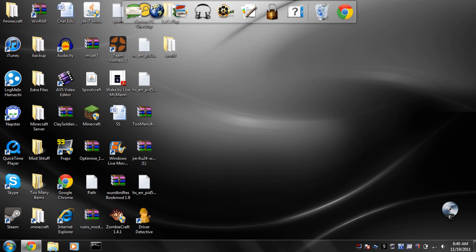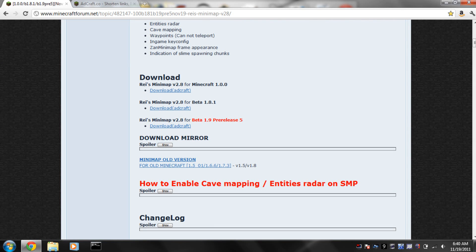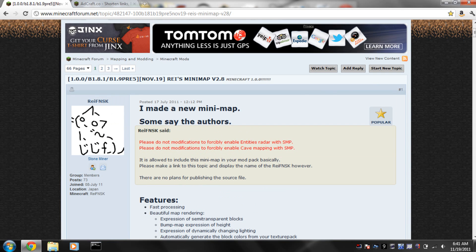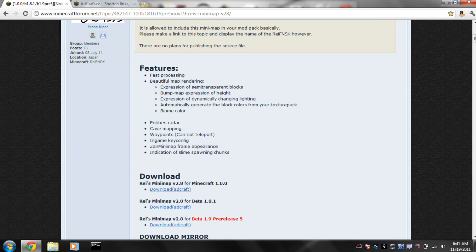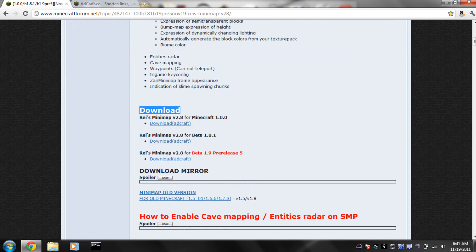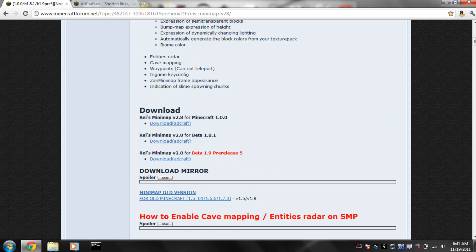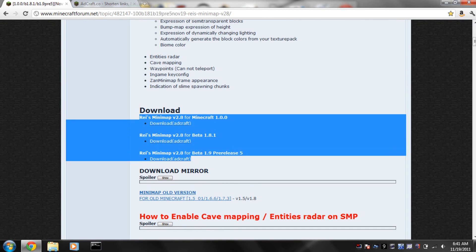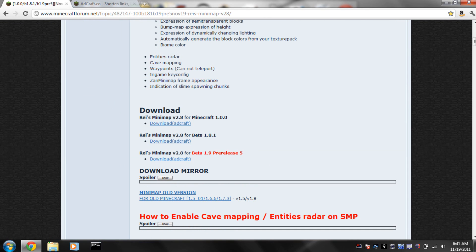Alright, so if you're still interested in downloading the Rae's minimap after seeing my little demo, this is where I'll show you how to do it. Now you're going to click on the link in the description and it's going to take you to this page. Now you're going to scroll down from the top to download and it has multiple links here for different versions.